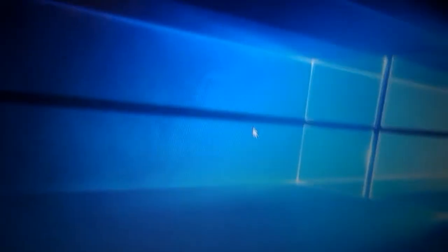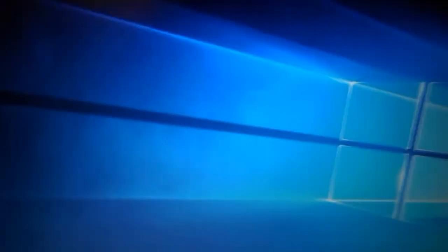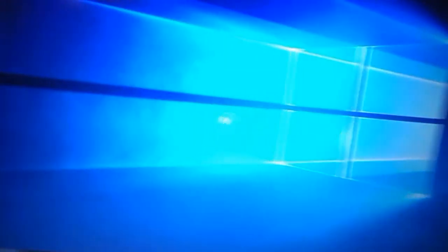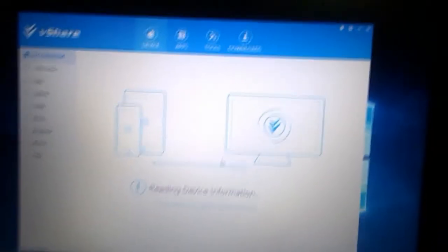If vShare shows you a message saying vShare Helper has stopped working when it's nearly finished, just hit close program and reload it. Wait for it to reconnect.